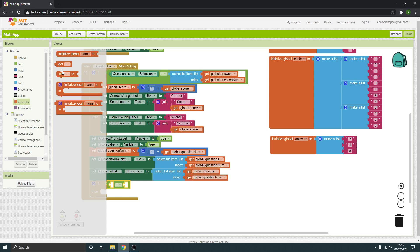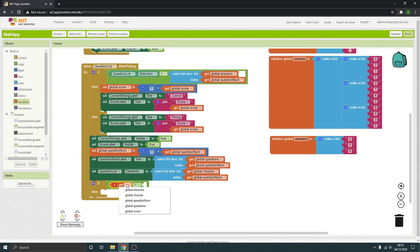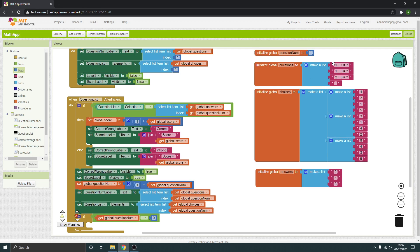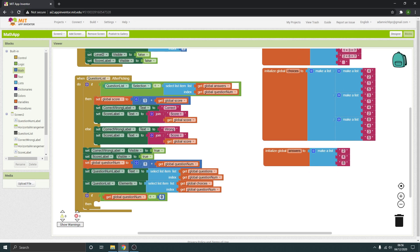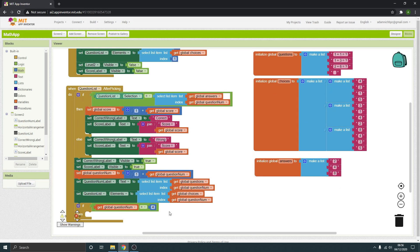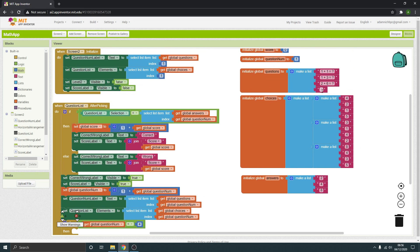What needs to be equal — it's the question number, so get the question number. It needs to be equal to a value, and this is the total number of questions you have. At the moment I have three questions, but actually there are four entries because the fourth question is a blank one. Since I've got four, I'll put four here. If you've got ten questions, your eleventh might be the blank one, so you'd put eleven. When it gets to that blank question, it will display the final score.